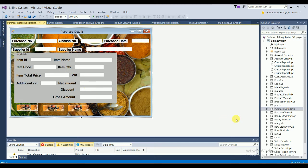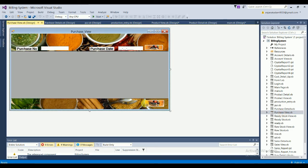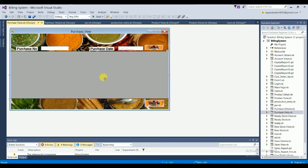The Purchase View form lets you filter purchases by typing a purchase number and purchase date, then clicking OK. The filtered data automatically displays in a data grid view, and you can cancel the view.